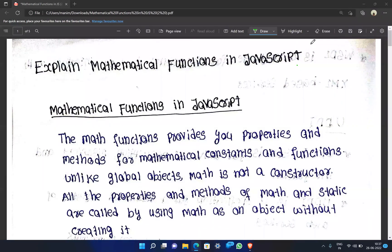Hello friends, this is Manish. You are watching Manish Mani YouTube channel. Here in this video, I will tell you about the mathematical functions in JavaScript.